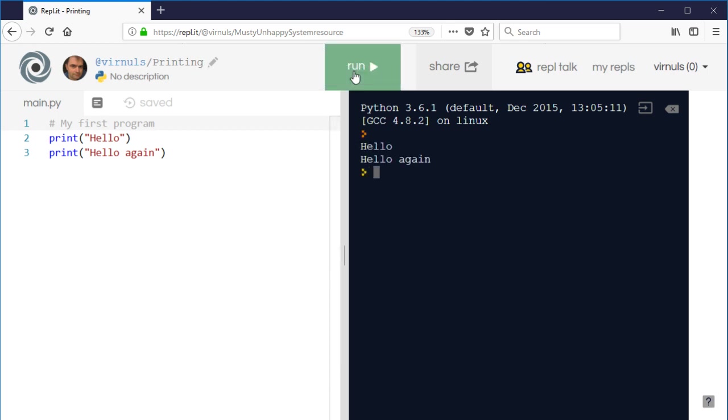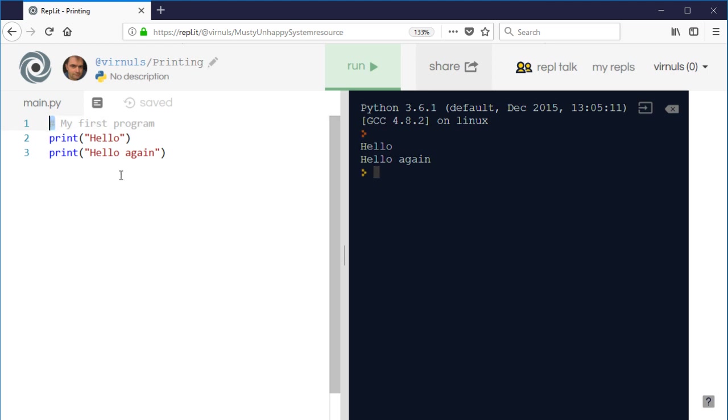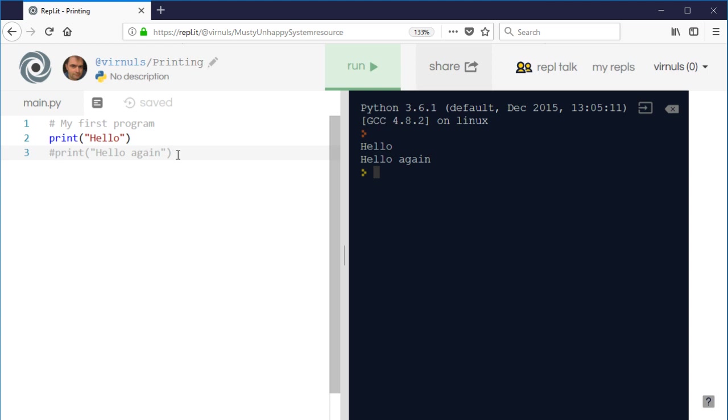The comment symbol can also be used to help you test your program. There's a technique called commenting out, which basically means turn the line of code into a comment so that it doesn't run. So for example, if I was having problems with my program and I suspected that it was on line three, what I could do is rather than deleting that line, I could just stick a hash symbol at the start. It would turn that line into a comment, it wouldn't run anymore.